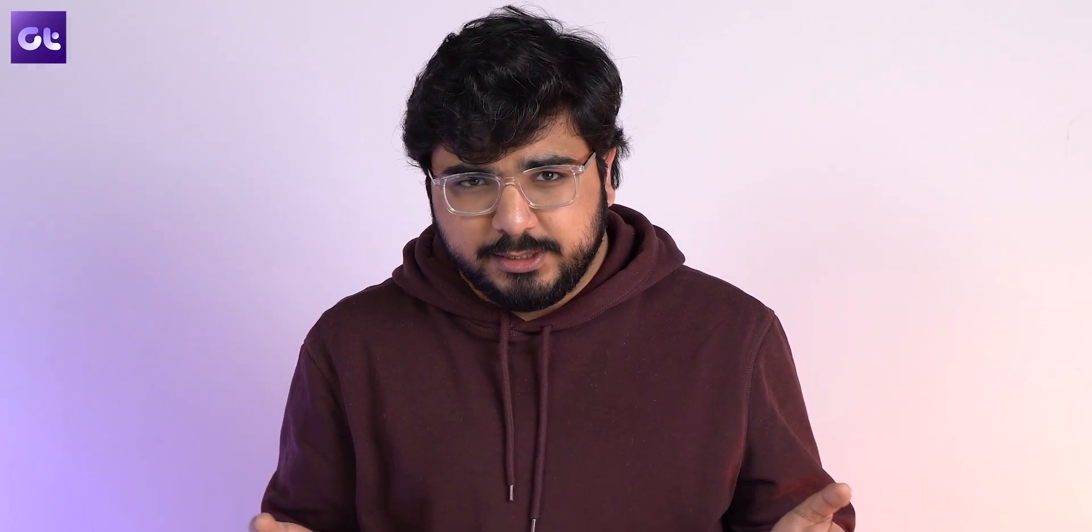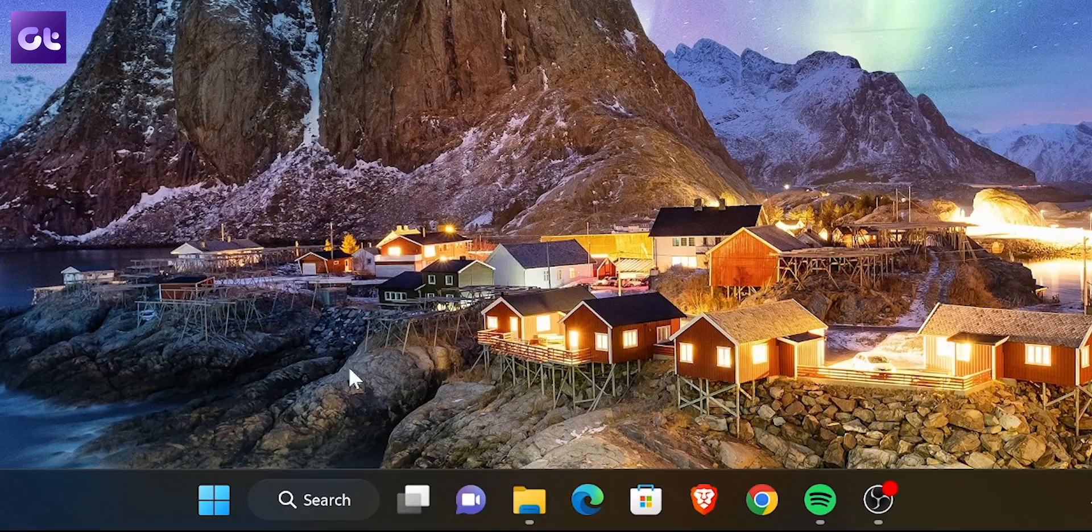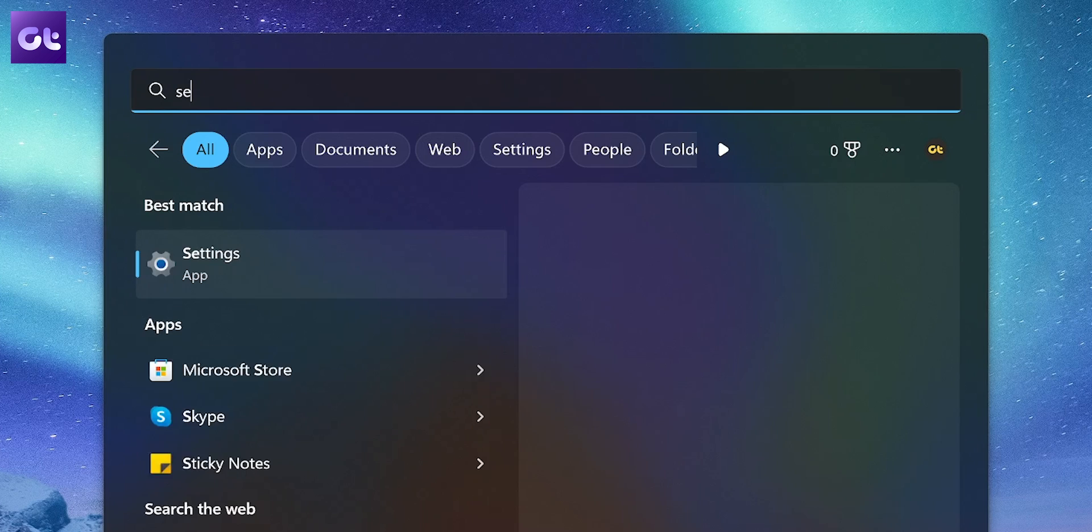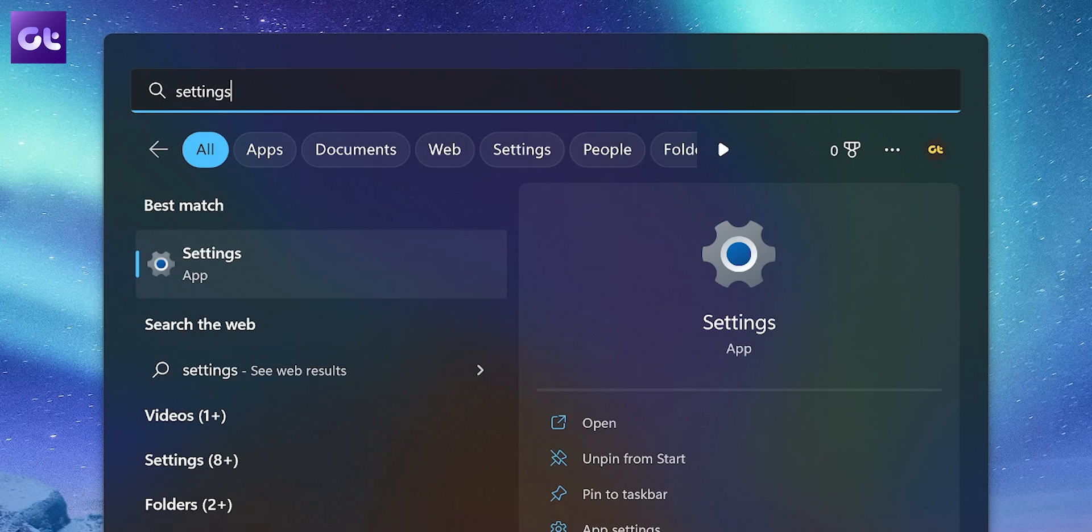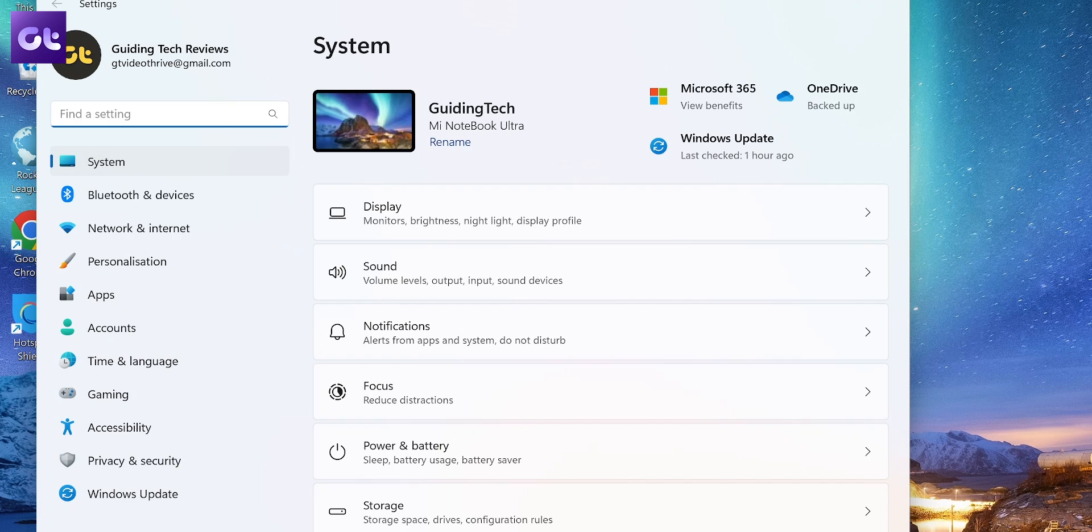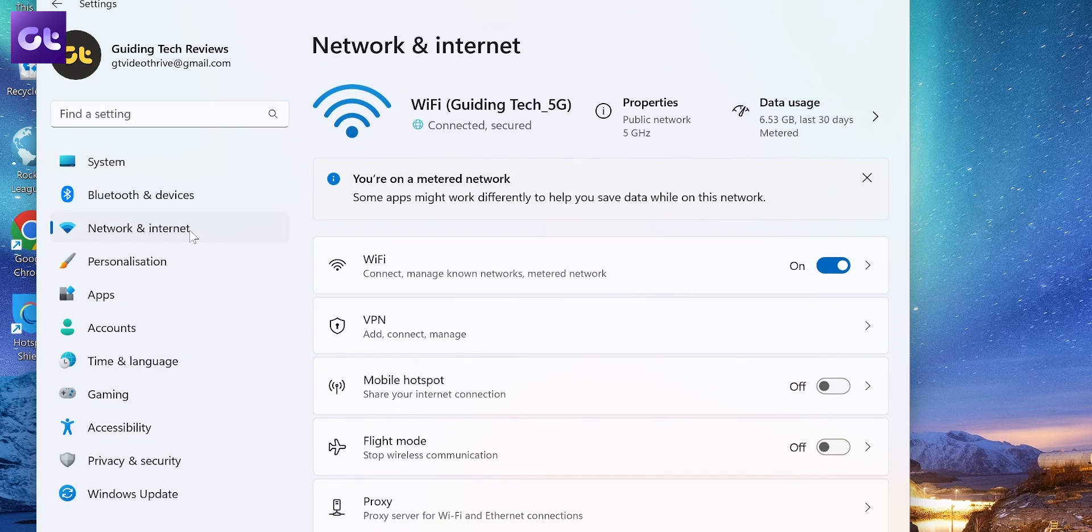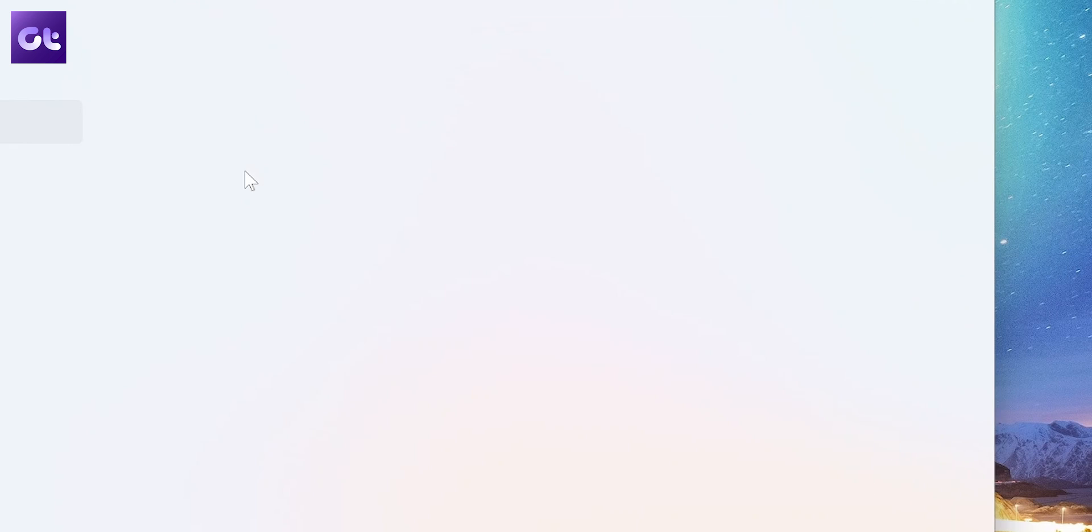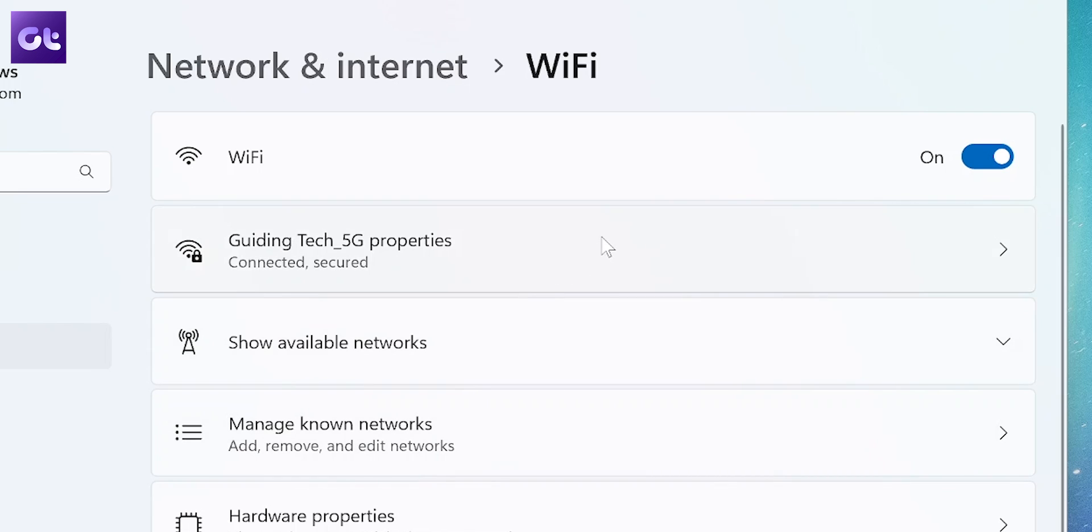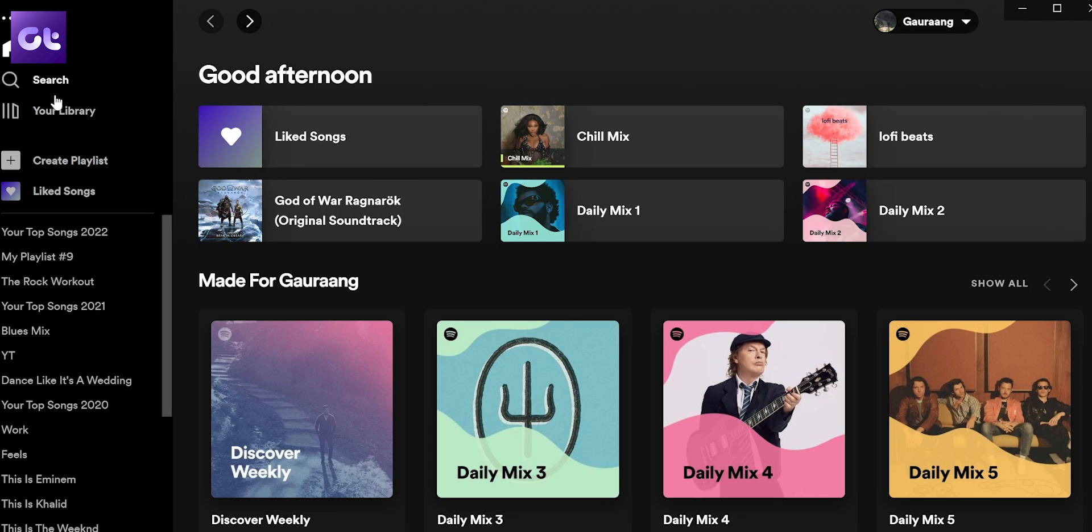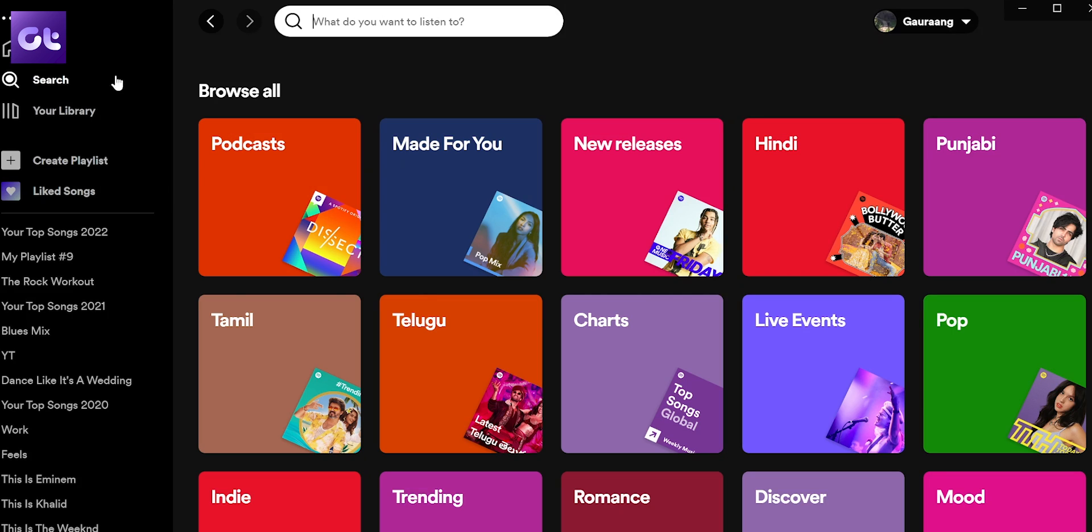So to disable metered connections, go to search and type Settings. From here, open the Settings app, then go to Network and Internet in the sidebar and click on Wi-Fi. Now click on Wi-Fi properties. Scroll down and turn the toggle off for metered connection. Your device's connection will no longer be metered, and now check the Spotify app to see if Spotify search works or not.